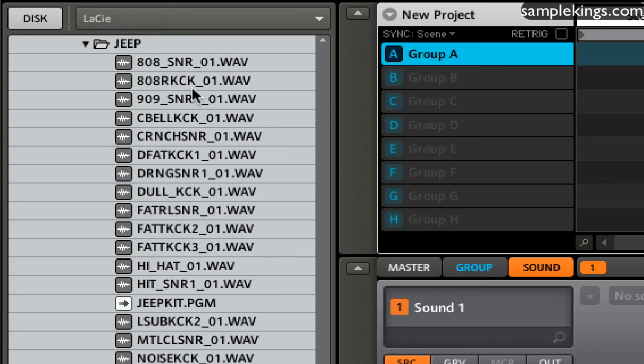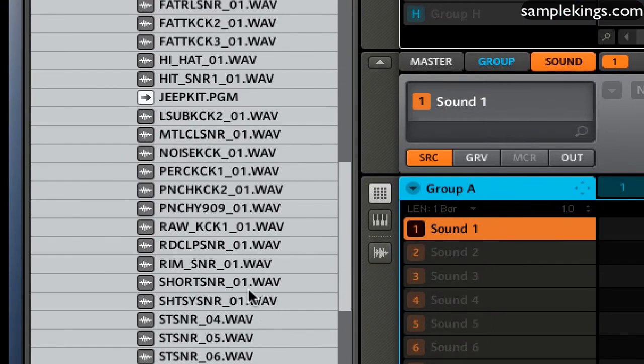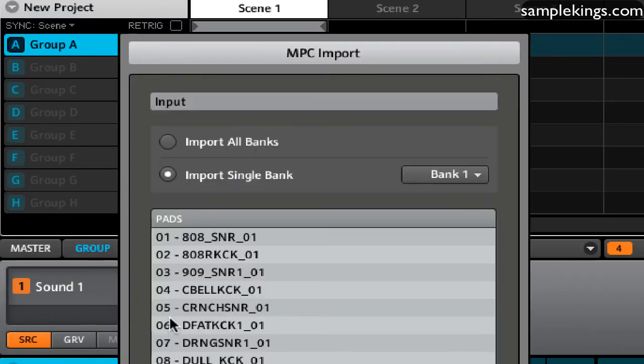You can also load individual sounds if you like. Since they're all wave, the machine will recognize wave sounds. I can go to here and my Jeep set. It recognizes my Jeep set here.